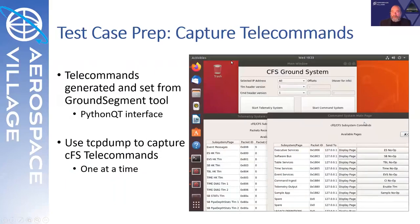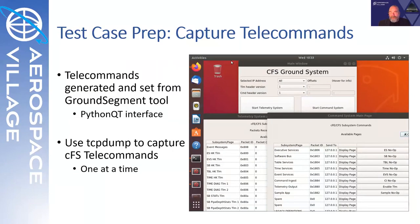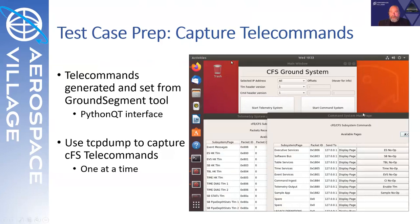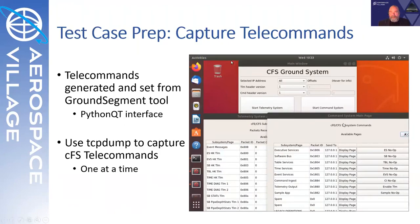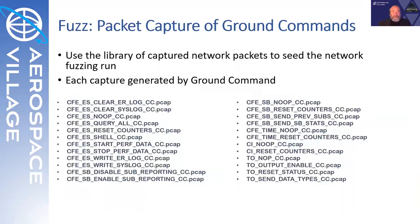In order to begin the blind fuzzing using Radamsa, we have to feed it a core group of inputs, a set of inputs, and in order to collect those, you can use the ground system application that's included as part of the open source release, which has both the telecommand component and the telemetry component. The telemetry receives from the core flight system on 1235. It sends to the flight system the telecommands on 1234. So, we set up a TCP dump. We send one packet using this application. We save that packet off, reset TCP dump, send another one. Using this, I collected 24 or so different packets from different modules that I could use to begin the fuzzing.